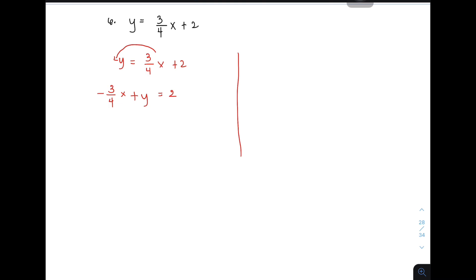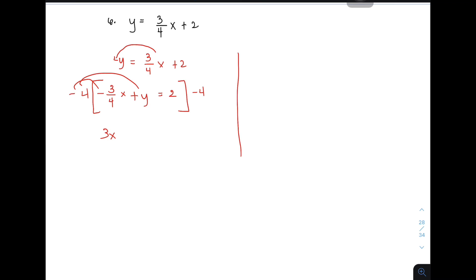And then, kung pansin nyo, meron tayong 4 sa denominator at yung ating first term is negative. So, instead of multiplying it by negative 1, gawin mo, yung multiply mo na yung buong equation by negative 4. Bakit? Kapag minultiply mo ito, magiging positive siya, at the same time, maka-cancel mo yung 4. So, it will become 3x. Yung second term mo naman, negative 4 times y, it will become minus 4y. And this one, negative 4 times 2, that is equal to negative 8. This is the standard form.